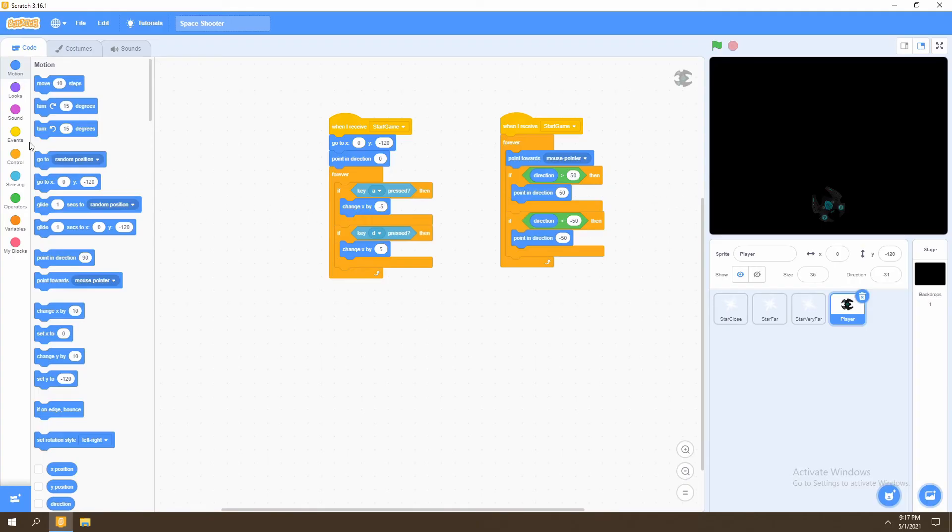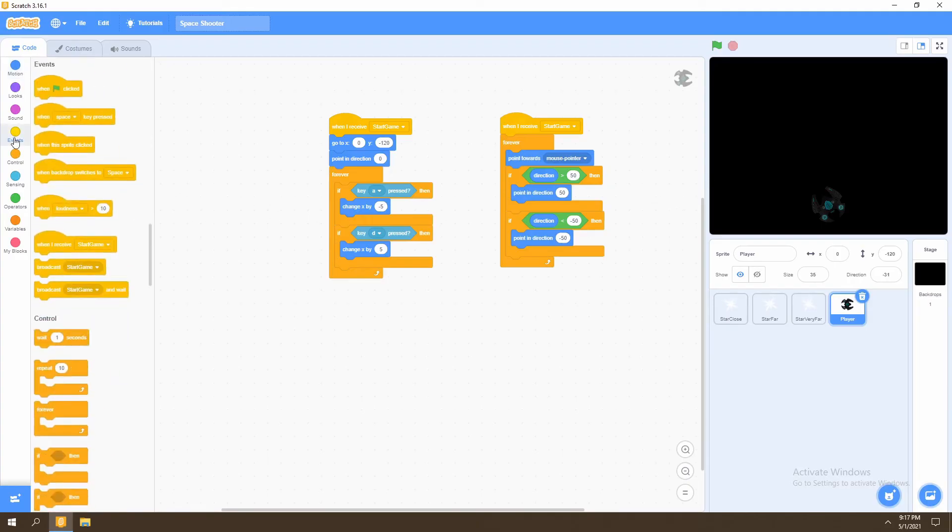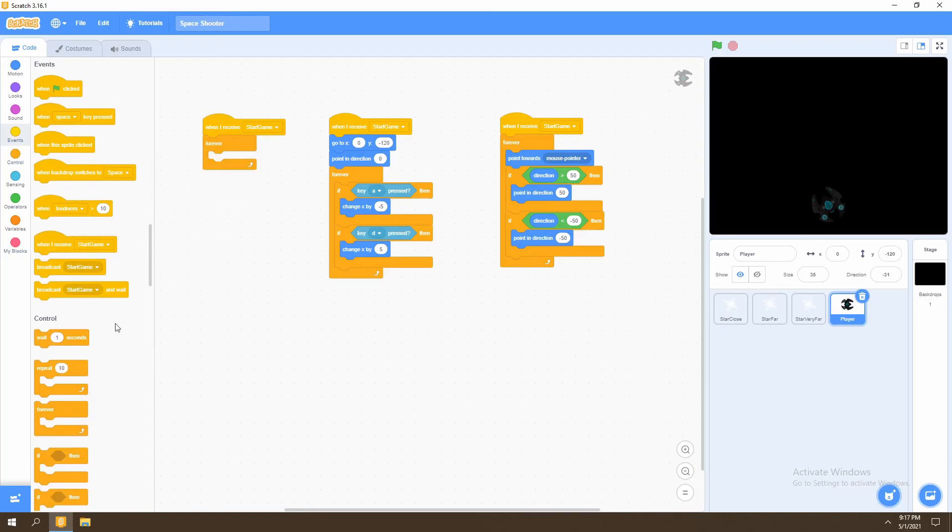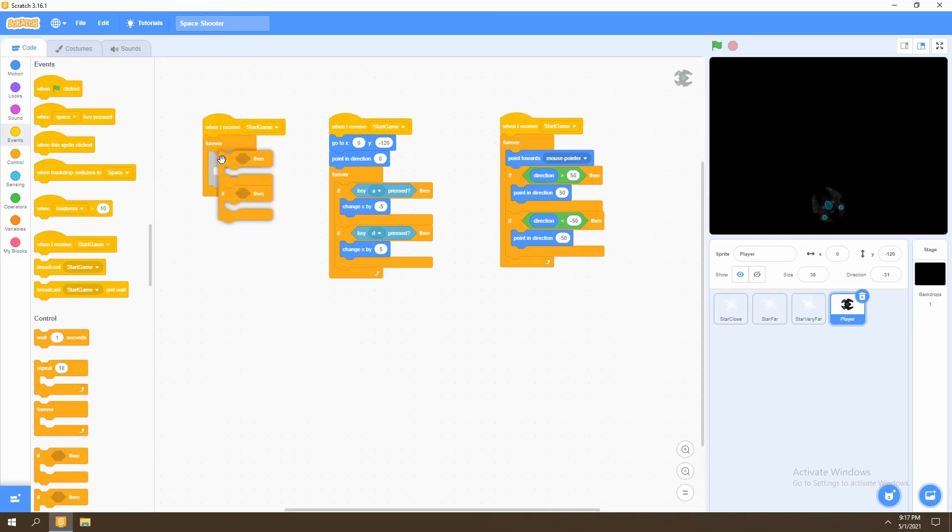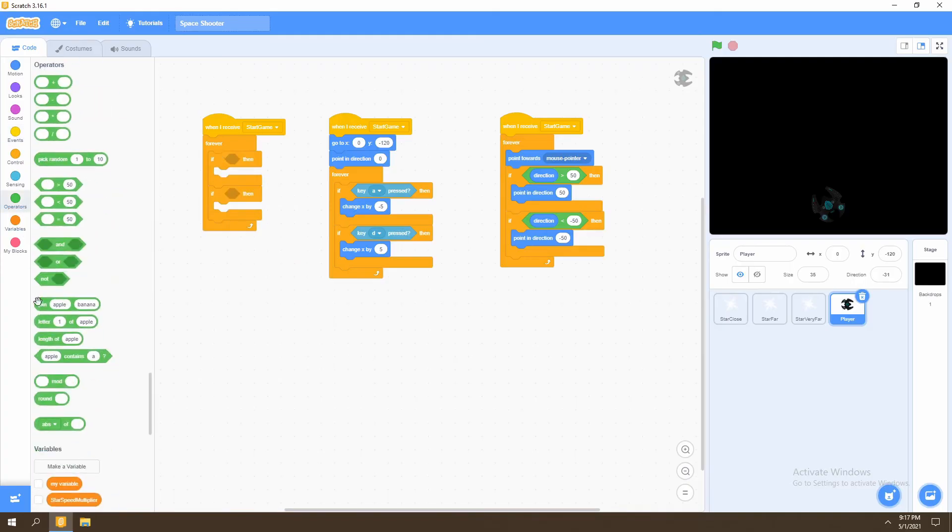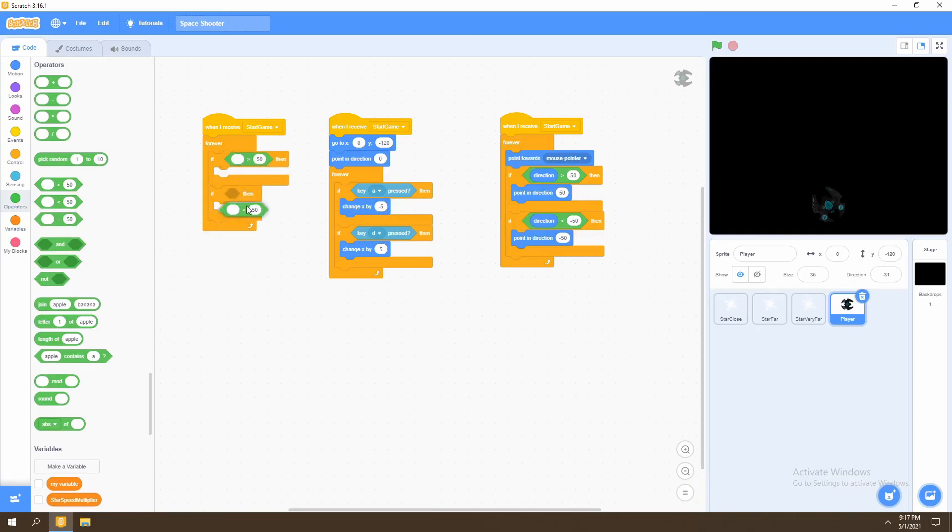In order to do that, we go to events and select the when I receive start game. We'll then go to the forever loop and then select two if statements. We place them in the forever loop and then we go to operators and select a greater than operator and a less than operator and replace them into the two if statements.